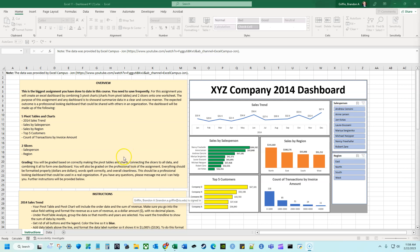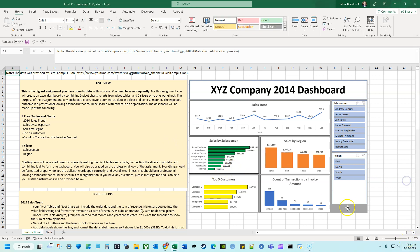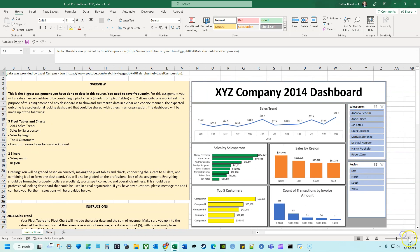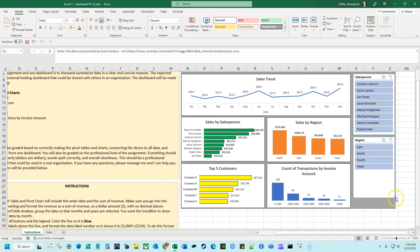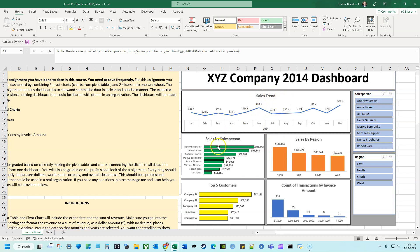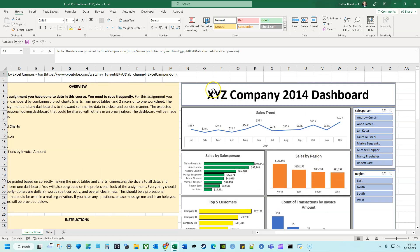Hello everyone, my name is Brandon Griffin and today we are going to be going over how to build this dashboard in Excel. This is a very good looking simple dashboard and we see it's built of a couple different things. We have five different pivot tables: the sales trend, sales by salesperson, sales by region, top five customers, and the count of transactions by invoice amount. All five pivot tables are connected to both of these slicers — a visual filter based on salesperson and region — and up here I just put XYZ Company 2014 Dashboard.